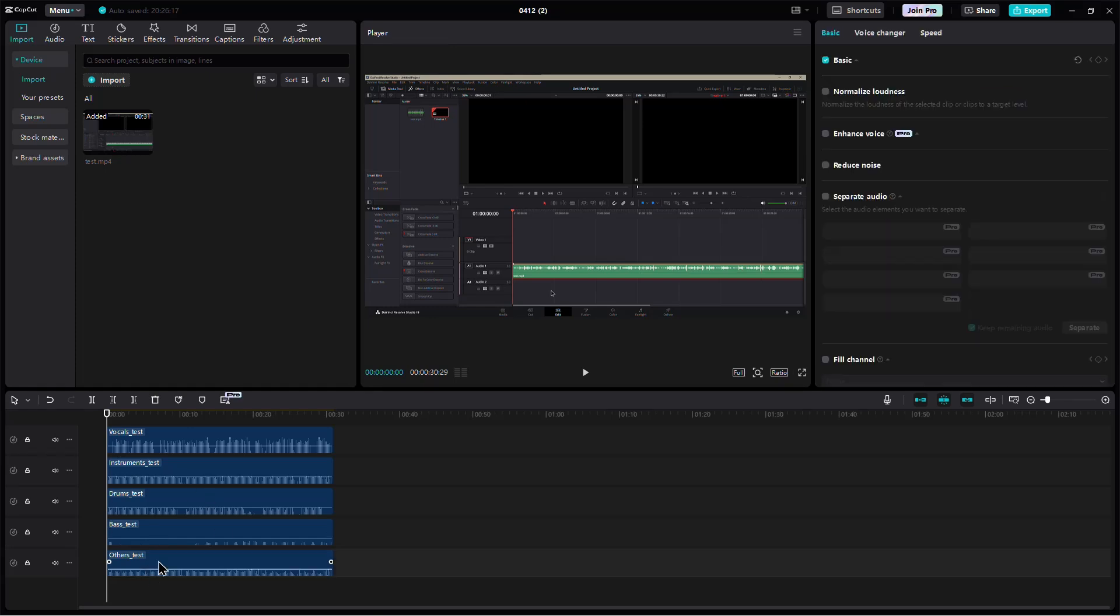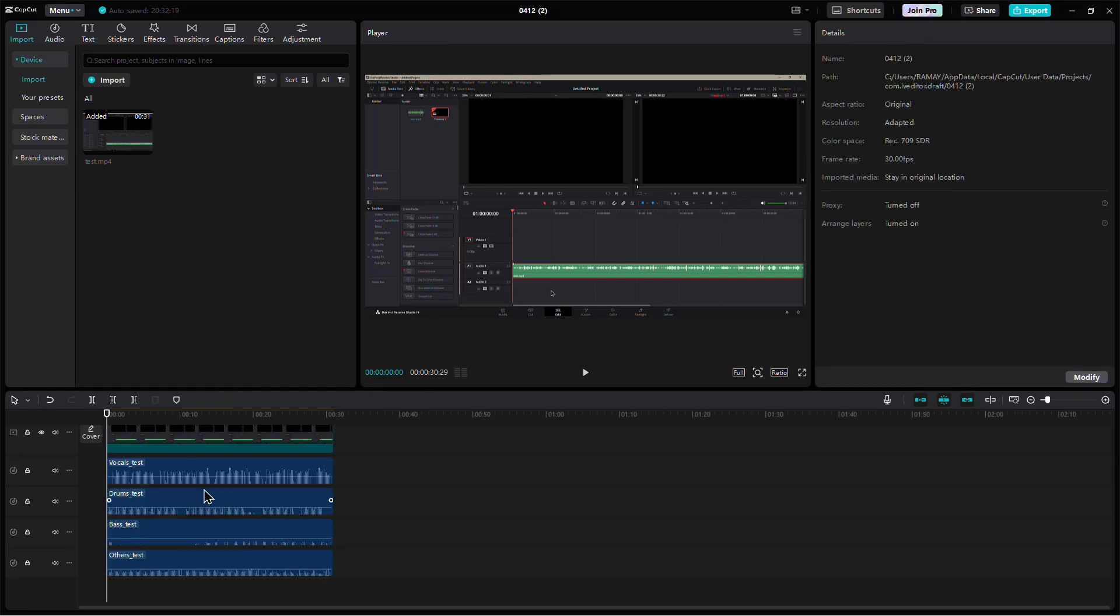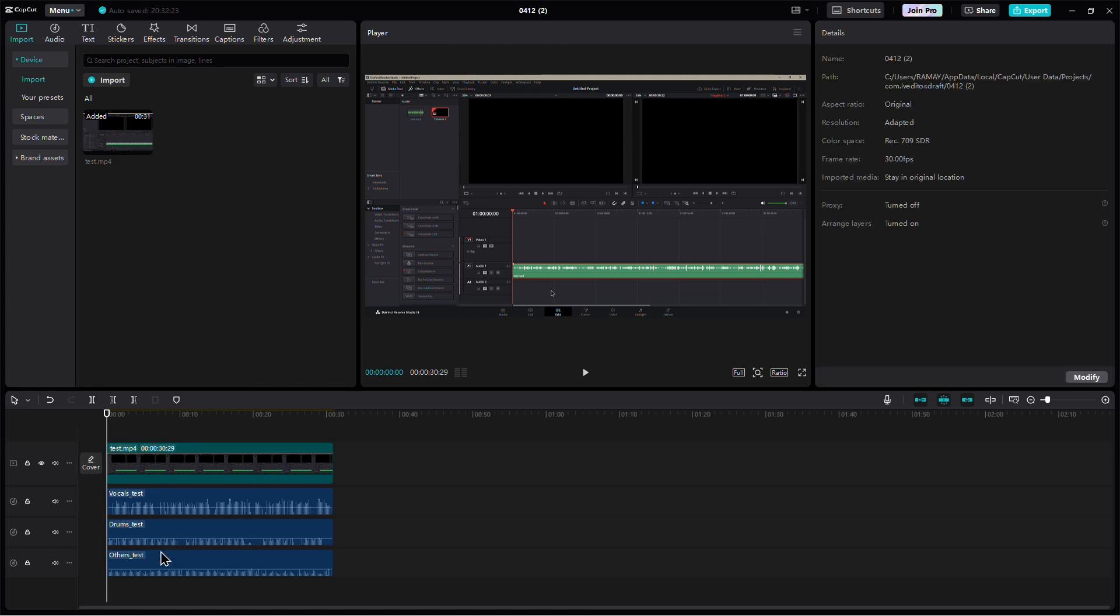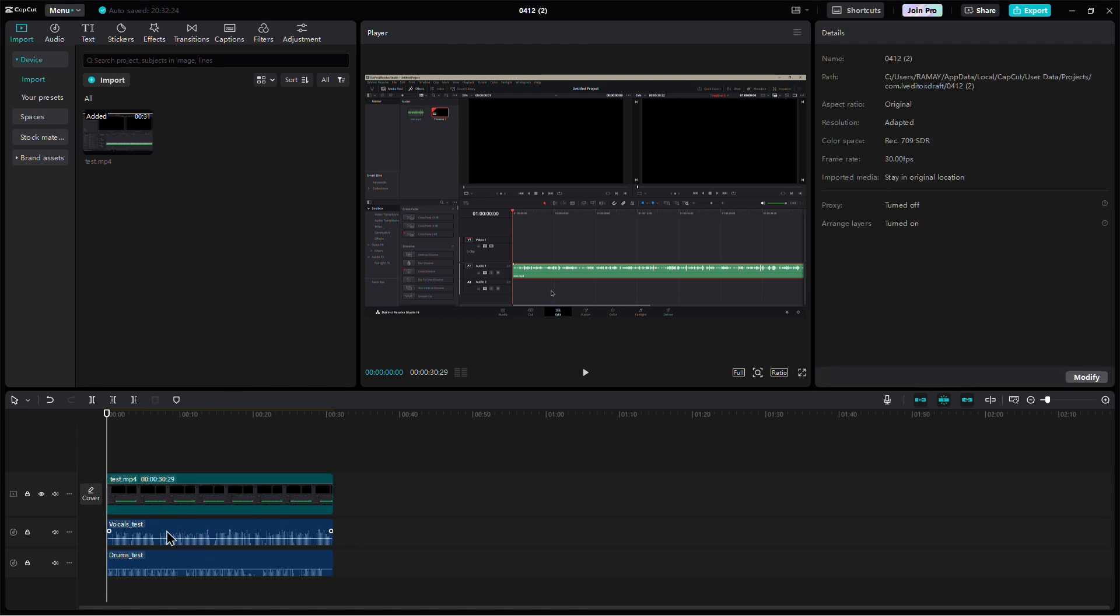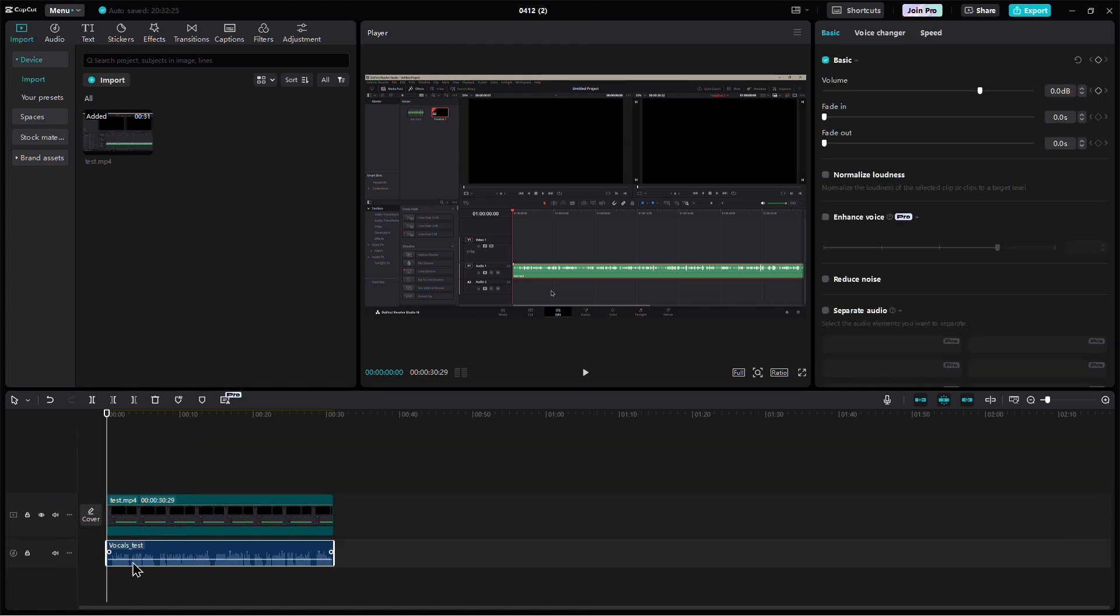Once the process is done, you will see multiple new audio tracks. These represent the different elements of your original audio. Go ahead and delete all the instrument or background music tracks and keep only the one labeled as voice.